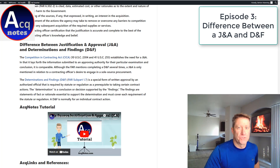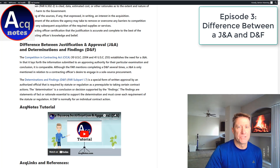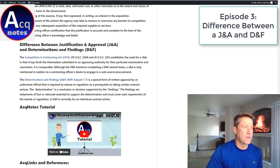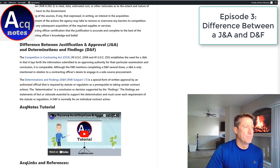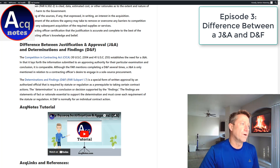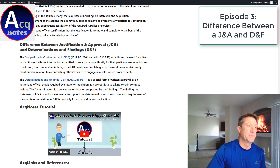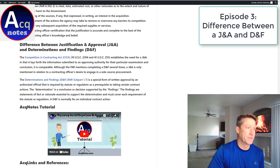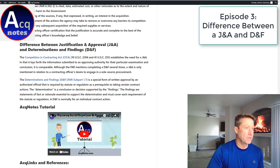Welcome to Act Notes, your main source of defense acquisition-related information and news. My name is Bert, I'm the creator. Today I want to talk about a question I get on my website — what's the difference between a justification and approval and a determination of findings?